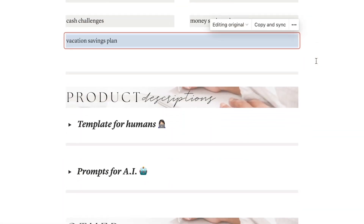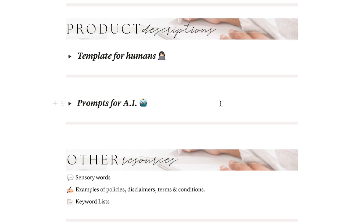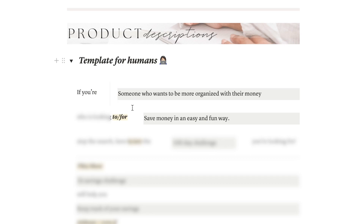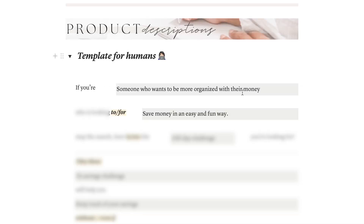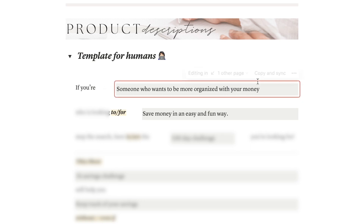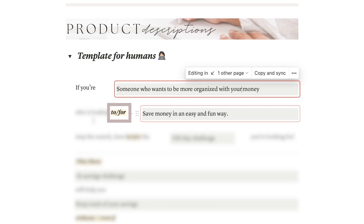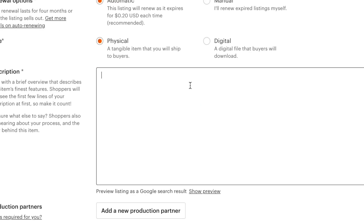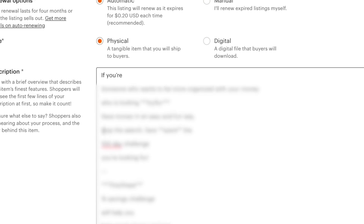Now that all the hard work is done, it's time for the template to help. Open the template and all the data you wrote will automatically organize itself into a pretty cool product description. Basically, all you need to do is make sure everything makes sense and apply some tweaks — like deciding between using 'to' or 'for,' or 'is' or 'are' — and then you can select everything and take it to Etsy to start applying the final changes there.